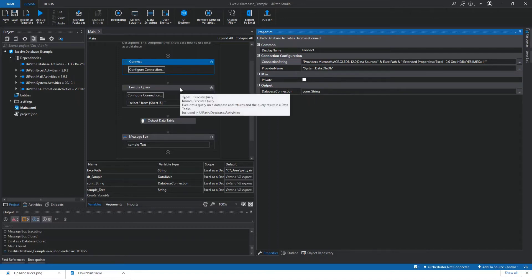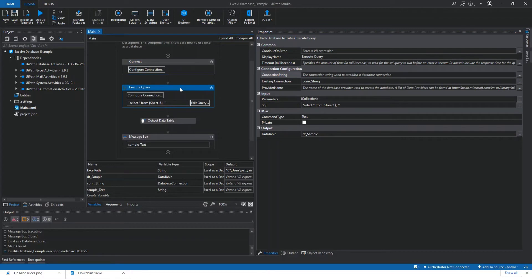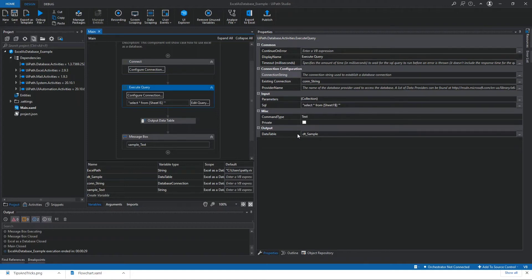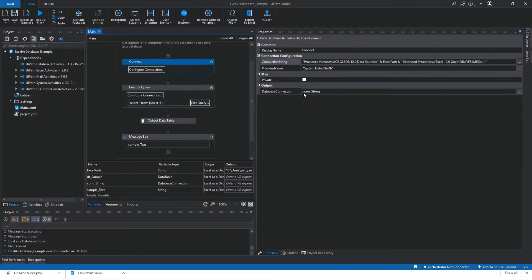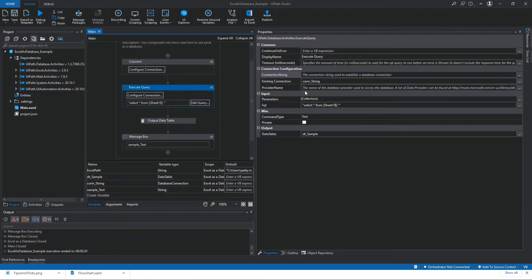Now let's go to the Execute Query activity. For execute query, we're going to modify in the properties panel: the existing connection, the input SQL, and for the output, the data table. For the existing connection — as you remember, from the Database Connect activity we output the connection string into the variable ConString — we're now going to pass that variable to the existing connection here.